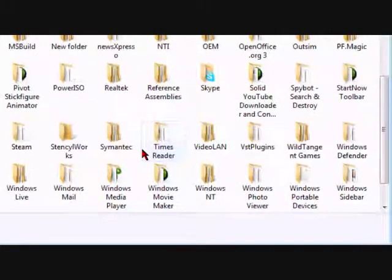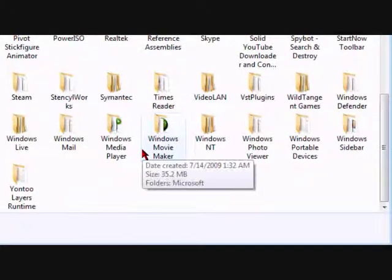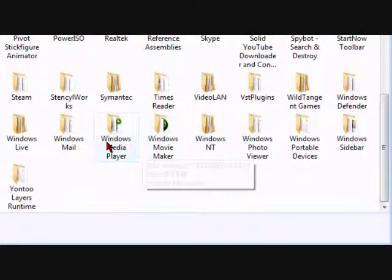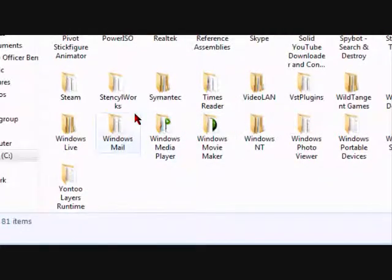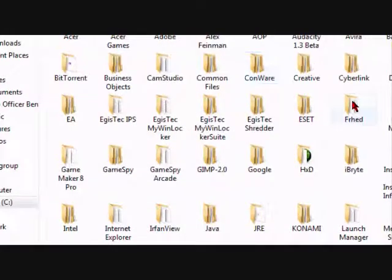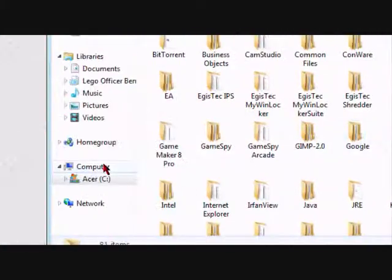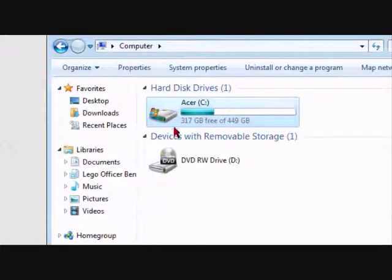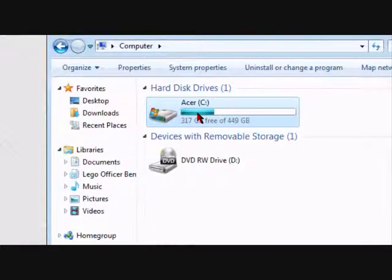I want to show you the location where it is — somewhere in this folder. You're going to go to this folder.